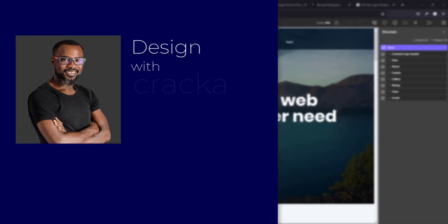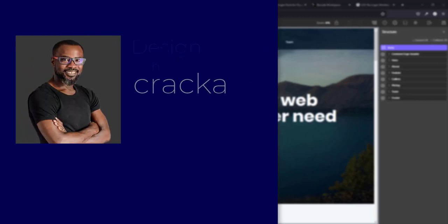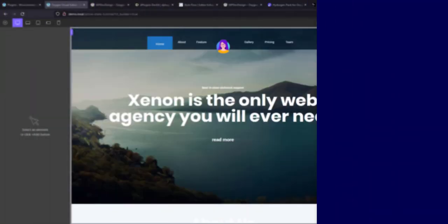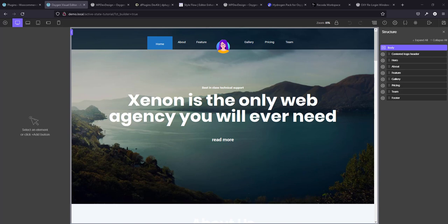Hello friends and welcome back to the channel. Today we are going to be taking a look at four free Oxygen add-ons to boost your productivity. I know there are probably more than four, but these are the ones I've used and I'm aware of and I feel I should share it with you. Now I'm going to start with one very important one that has saved me tons of time, has saved me a lot of headache and that is what is called the Oxy Relogin Window.